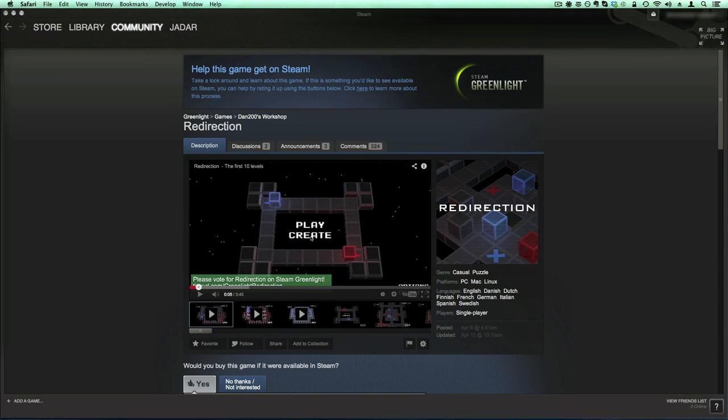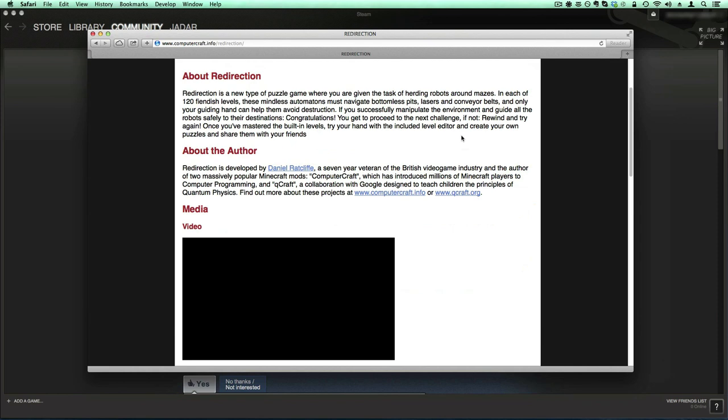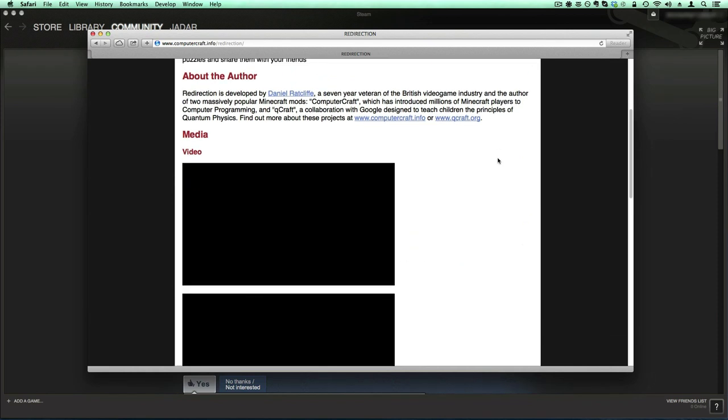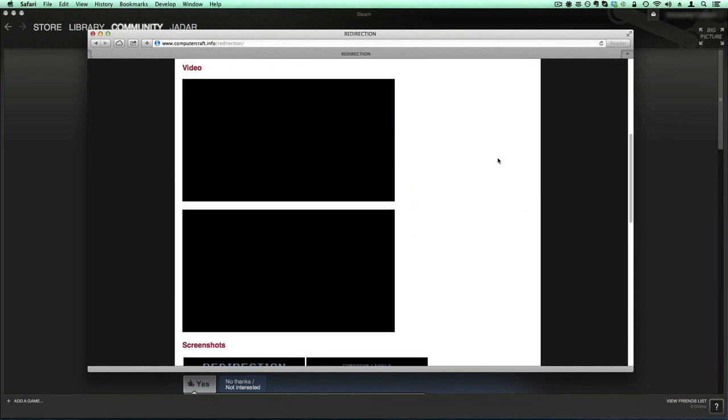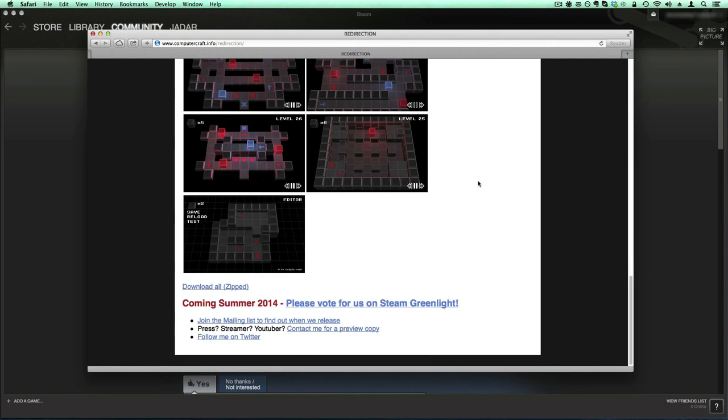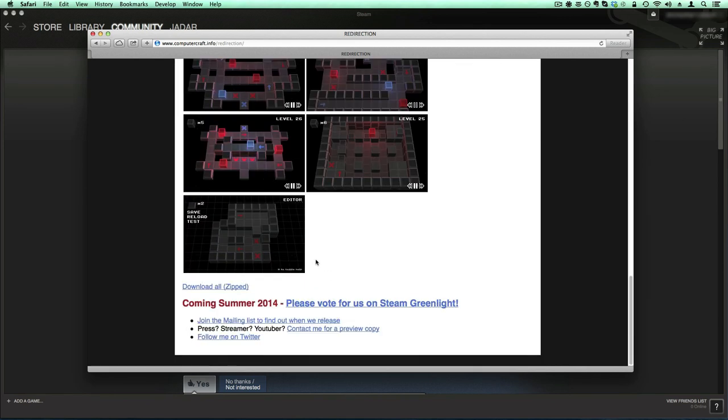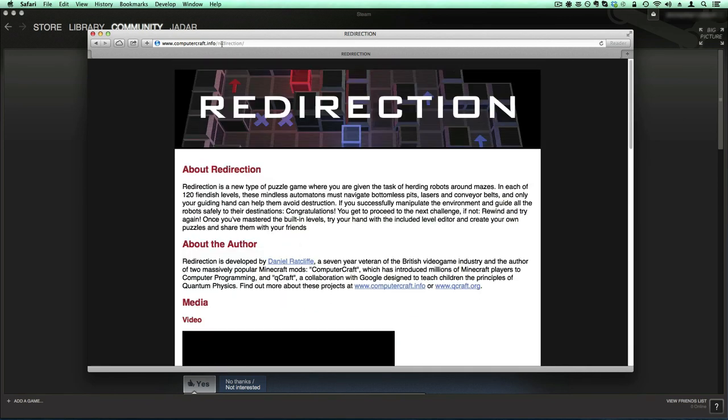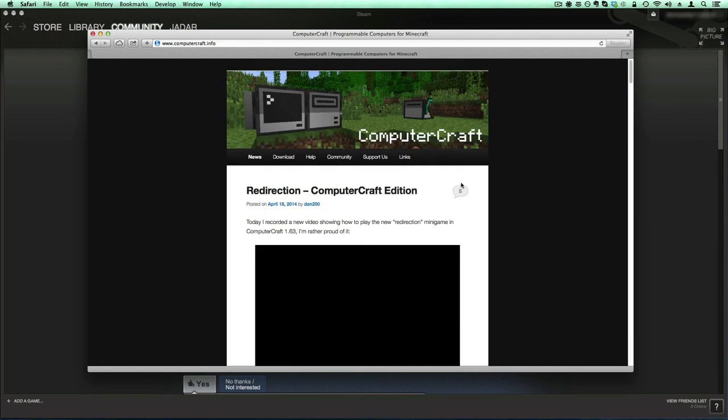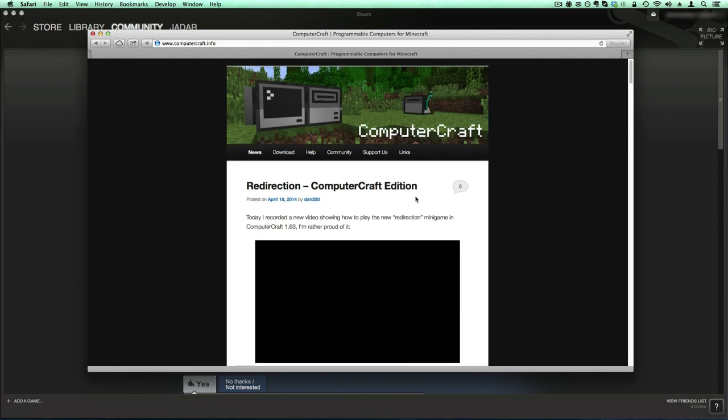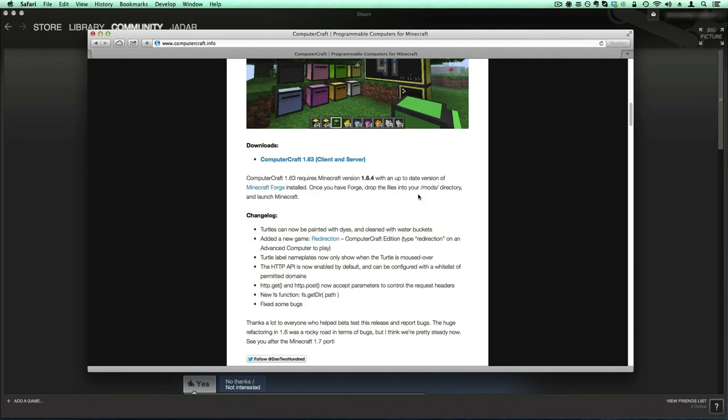And if you want any more info on the game, all you have to do is go to computercraft.info/redirection. And it's a really awesome site. Has a short description and about the author of Daniel. And a whole bunch of links. You can join the mailing list to get updates on the game. And if you want to just find blog articles on ComputerCraft, then just go to computercraft.info. If it will load. There you go. And he also posts all of his redirection updates to this blog.